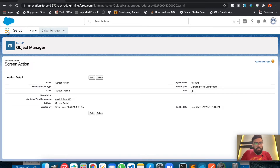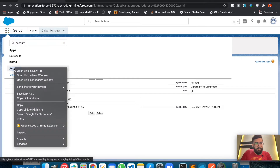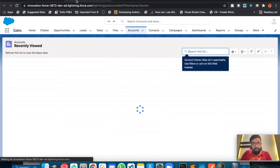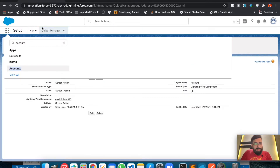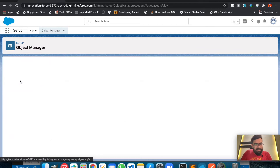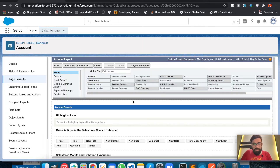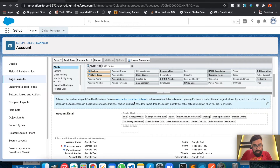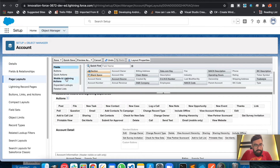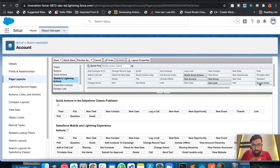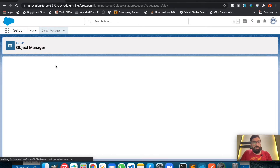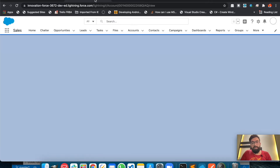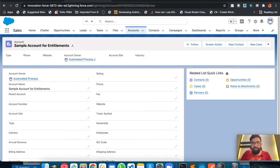Now let's go to the account record page to see the output. I need to add it to the page layout first — this is the Account default layout. We'll check Mobile and Lightning Actions, find the Screen Action, and add it to the first position so it displays easily. That's done.